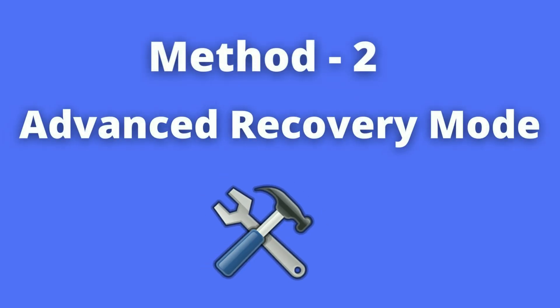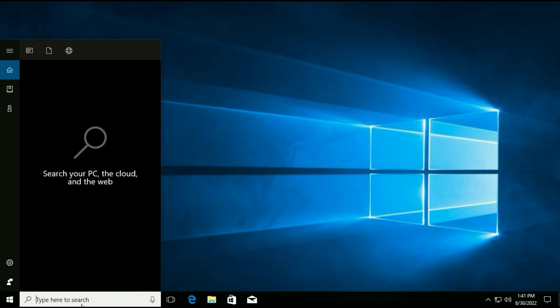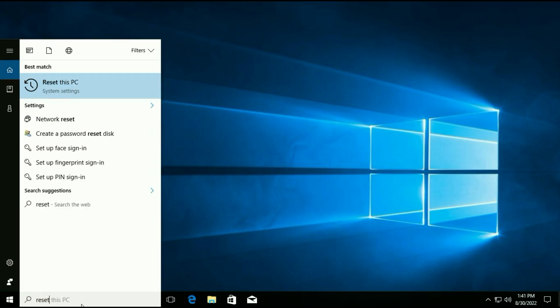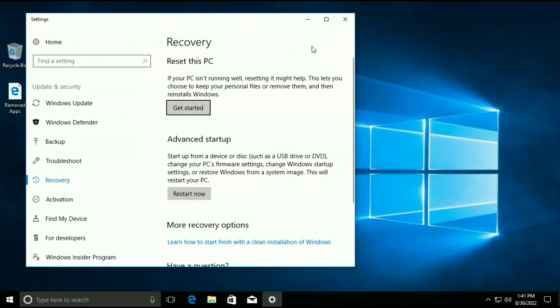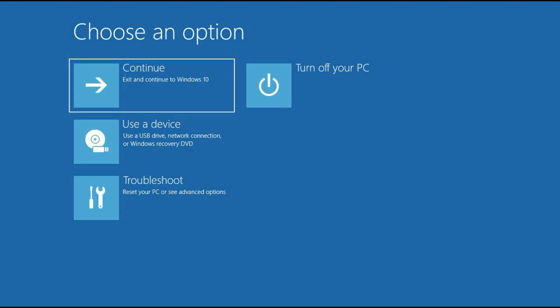Let's move on to Method 2. If you are able to log in on your laptop or desktop, go to the search bar and type 'reset this PC' and click on it. Now go to Advanced Startup and click on Restart Now. Wait a few seconds and it will open in advanced recovery options. These are the options — we will go to the Troubleshoot option.